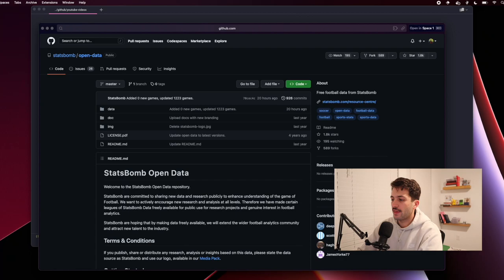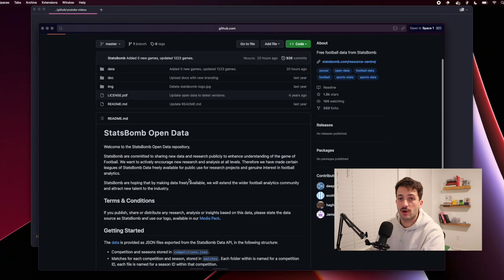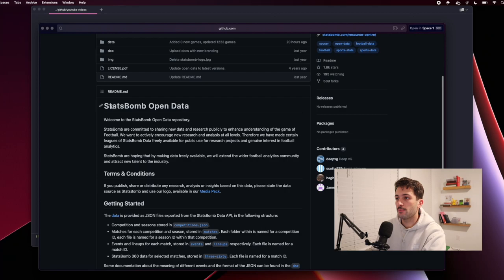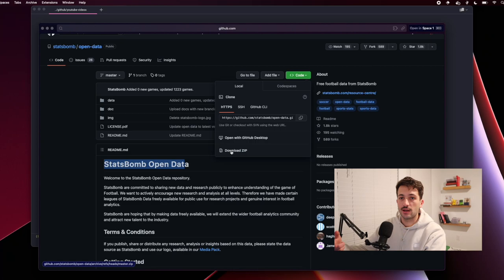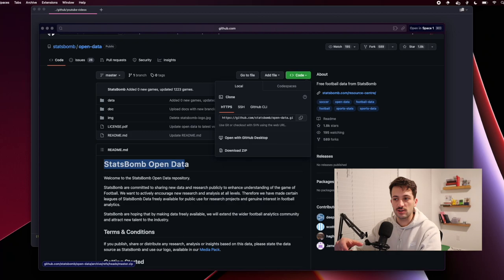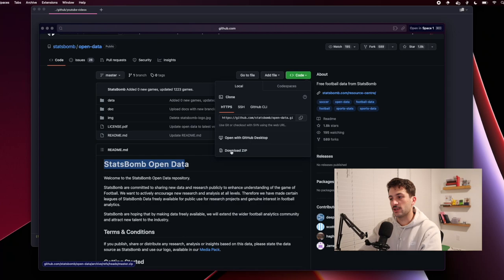The first thing we need to do is get StatsBomb's open data. It's basically all of the data that StatsBomb has released and made available to the public. They have this open data repo — I'll leave a link in the description so you can download it. You can go to Code and just download the zip file. The downside of just downloading the zip is that if they release more data or make updates, you won't get those updates automatically. So what I recommend is using GitHub Desktop, which is free and easy to manage repos.